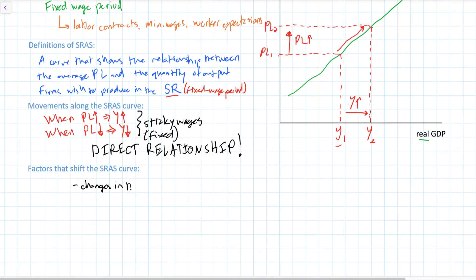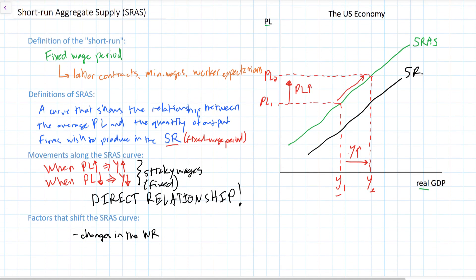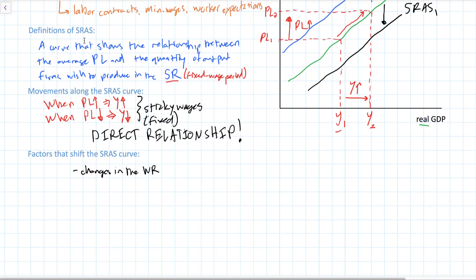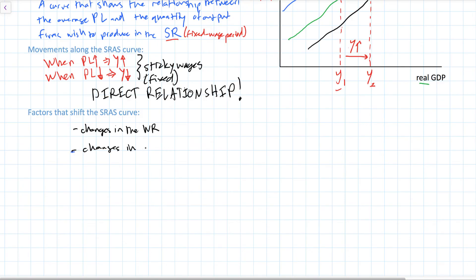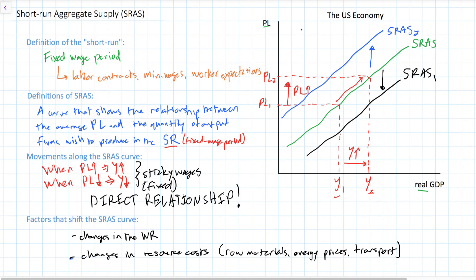This can include changes in the wage rate (WR). If wages fall in a country, firms are going to find it profitable to produce more goods at every price level, so we would expect an increase in SRAS to SRAS1. If wages rise, firms would find it less profitable to produce output, so the SRAS curve would shift inwards. Other costs that could shift aggregate supply include changes in resource costs such as raw materials, energy prices, and transportation costs. A rise in resource prices would cause a decrease in SRAS to SRAS2; a decrease in resource costs would cause an increase in SRAS to SRAS1.